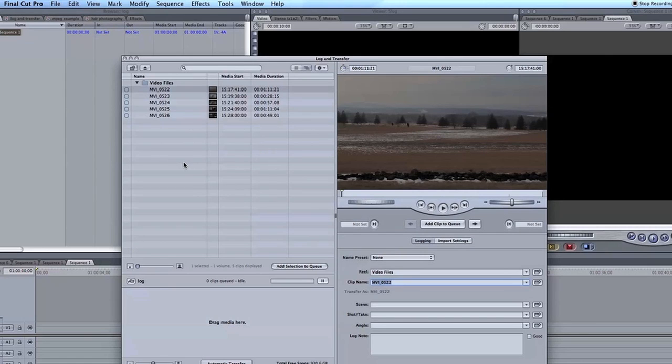By doing Log and Transfer, you can actually retain timecode information that's actually embedded onto the card. So that's why you select those two folders whenever you transfer the card onto your computer or wherever.